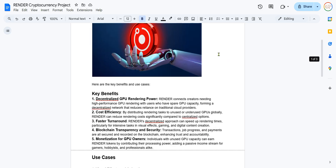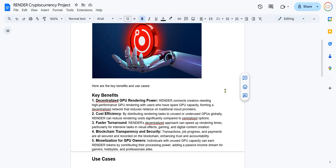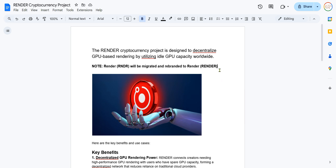So the interesting thing is, how do you earn Render tokens? That's actually possible if you are an individual that wants to share your GPU capacity. You can earn tokens by offering your own processing power from your GPU, and you can make a passive income. So this could be great for gamers, small business people, hobbyists — anybody. It's a neat new way to allow people to generate some tokens by just using their network.